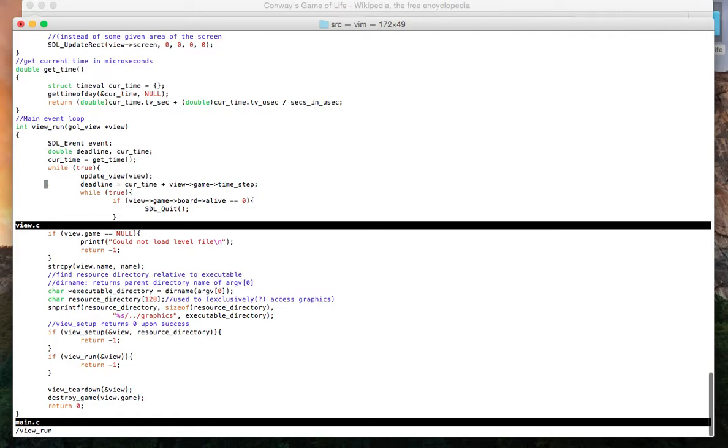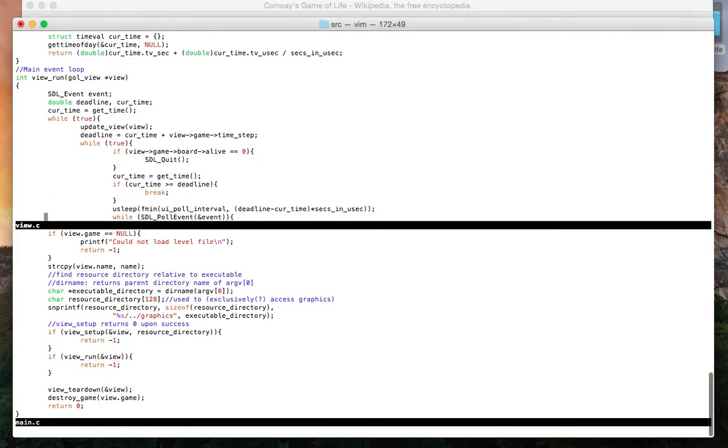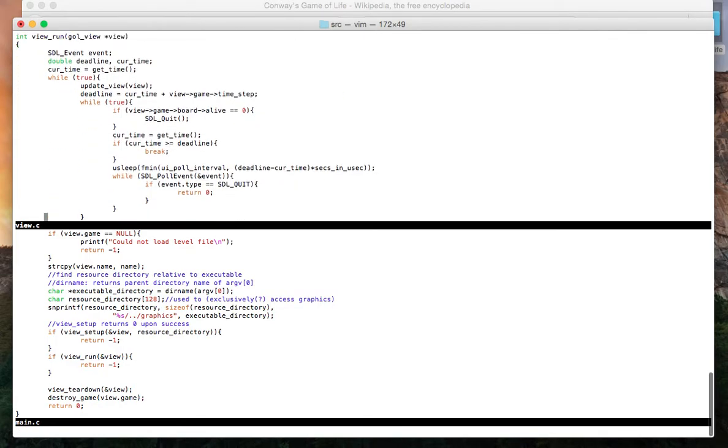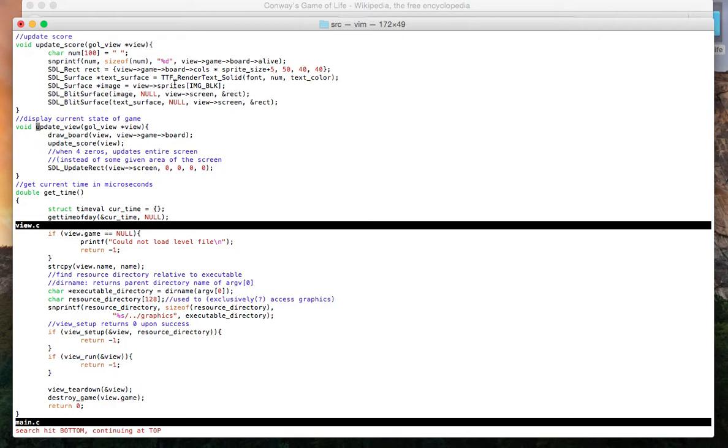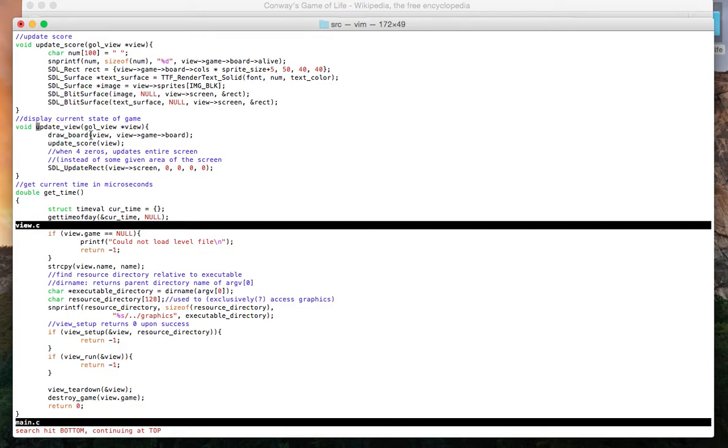What viewRun does is it calls this function updateView. UpdateView just displays the current state of the game. So it'll draw the board, and this function drawboard just asks if a cell is alive, then draw a blue cell. If a cell is dead, then draw a white cell.